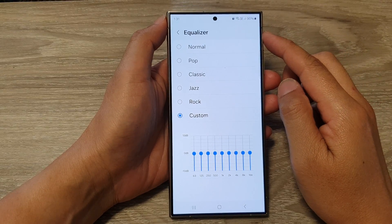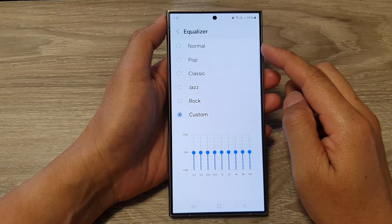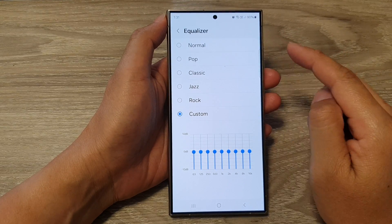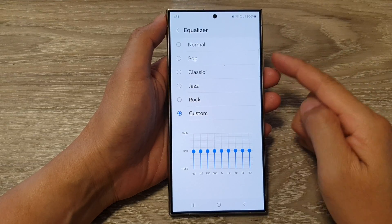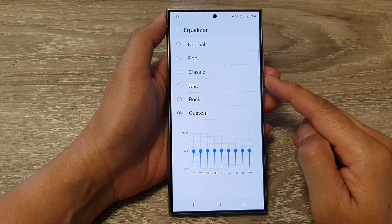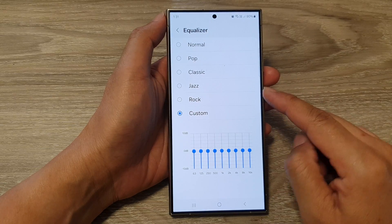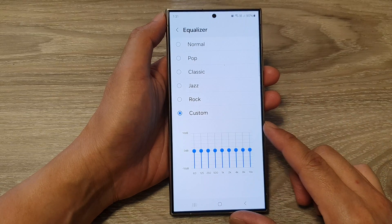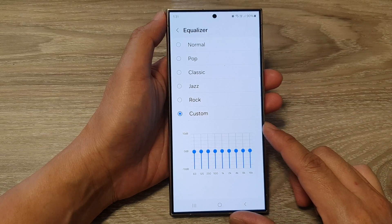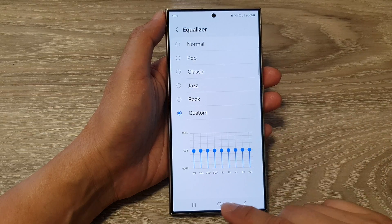How to set the sound equalizer to normal, pop, classic, jazz, or rock on the Samsung Galaxy S24 series.